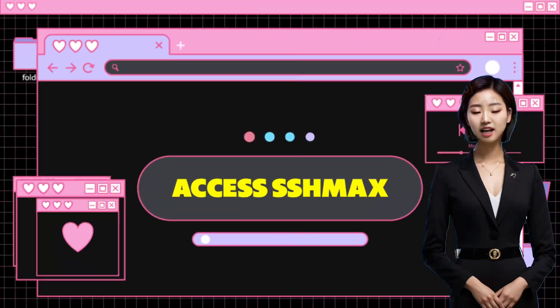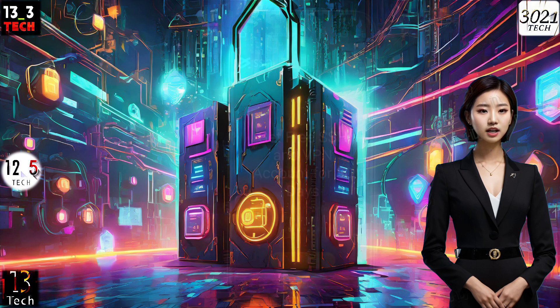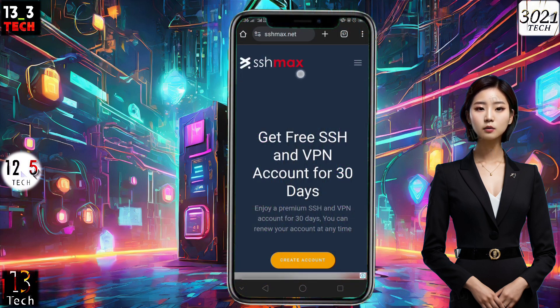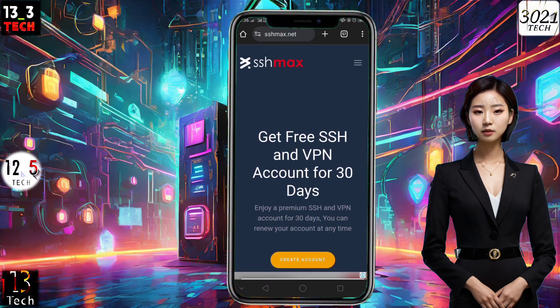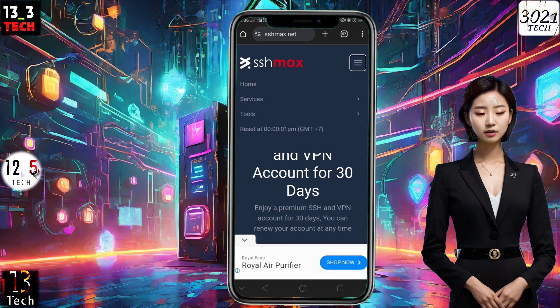Step 1: Accessing SSH Max website. Firstly, open your preferred browser and head over to the SSH Max website. Once you're on the homepage, click on the hamburger icon to explore the available menus.